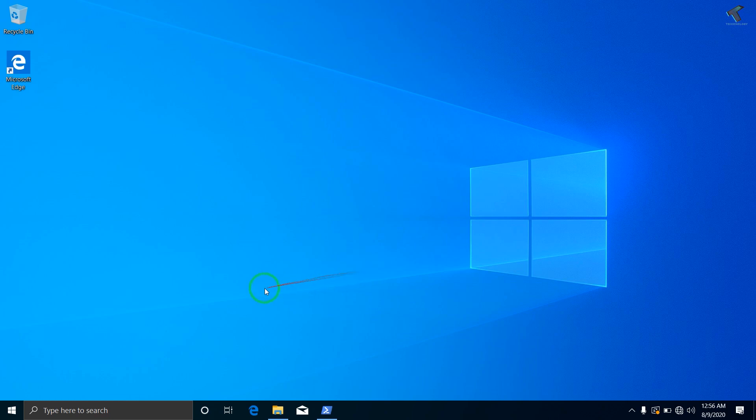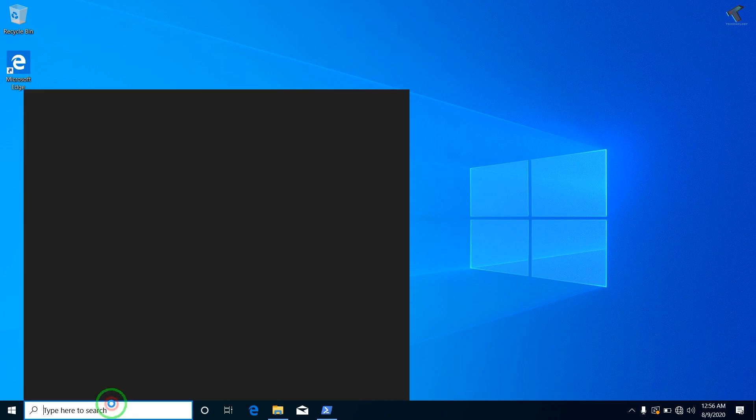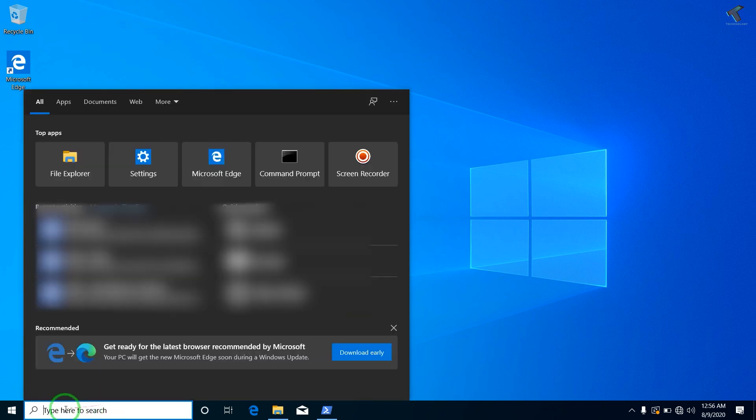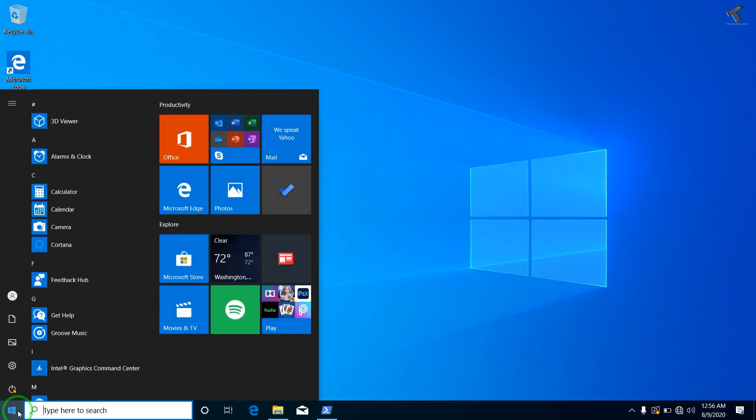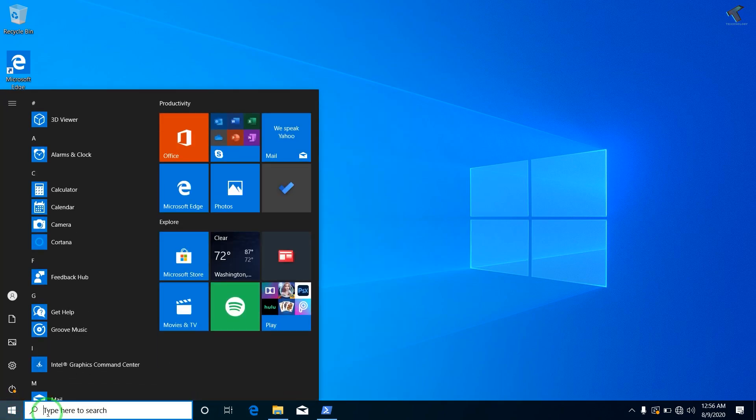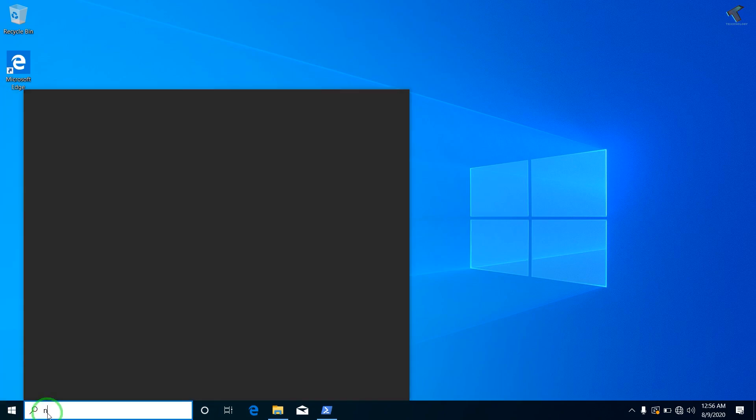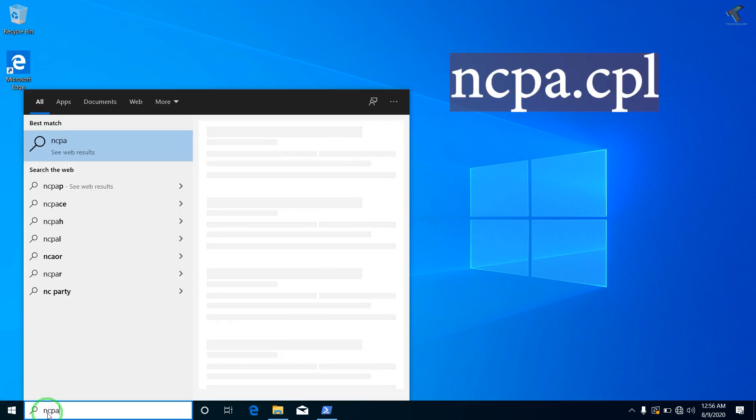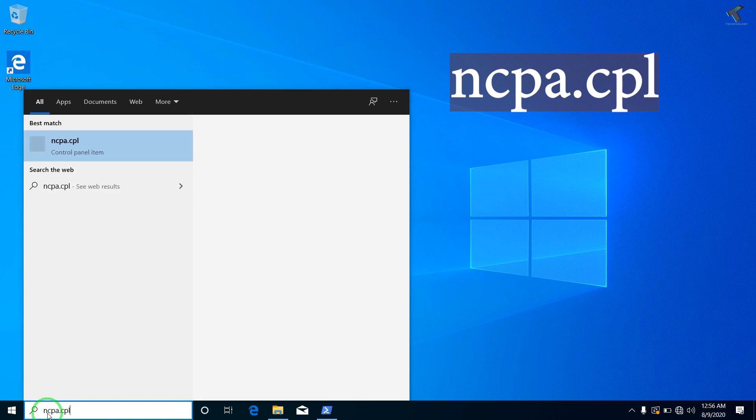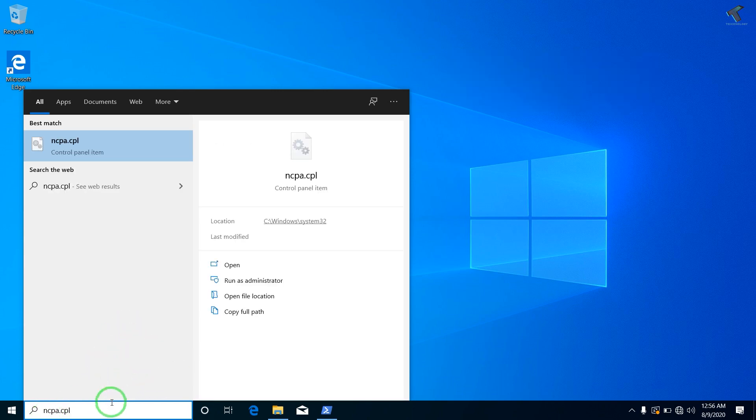So at first you need to go to your search menu, or you can click on the Start menu and type ncpa.cpl. Don't worry with that, I will give you this command in my video description. Just press Enter.